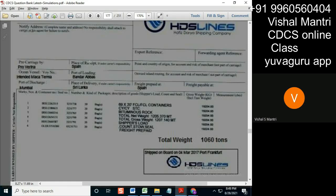Now if the LC says two parts, we'll consider one more case. If the LC gives place of receipt, port of loading, port of discharge, and place of delivery — all four parts — then what will you consider this document as? Remember, practically there is no case like that.